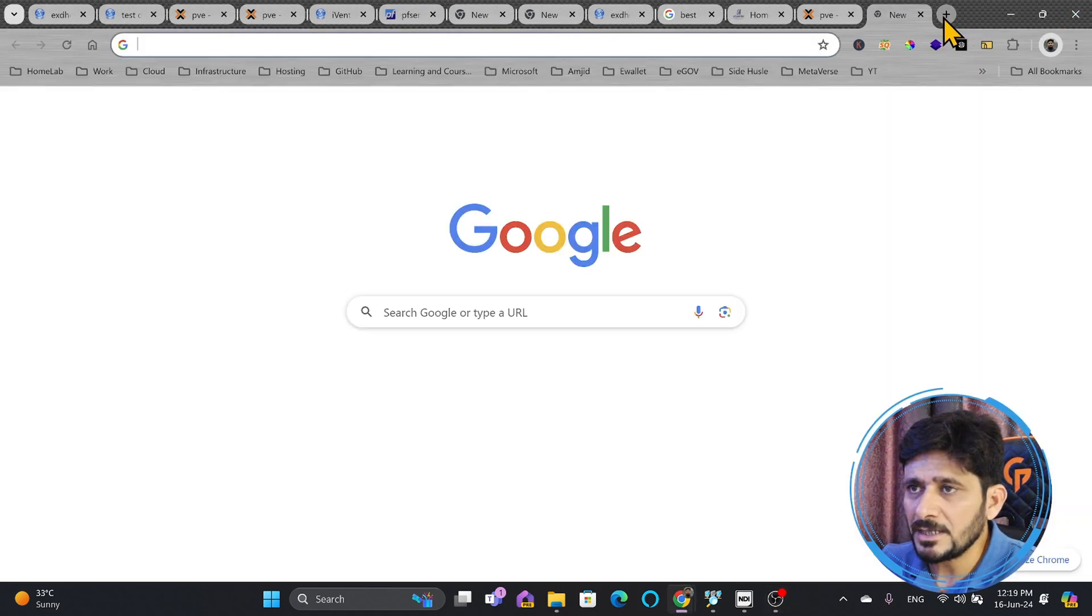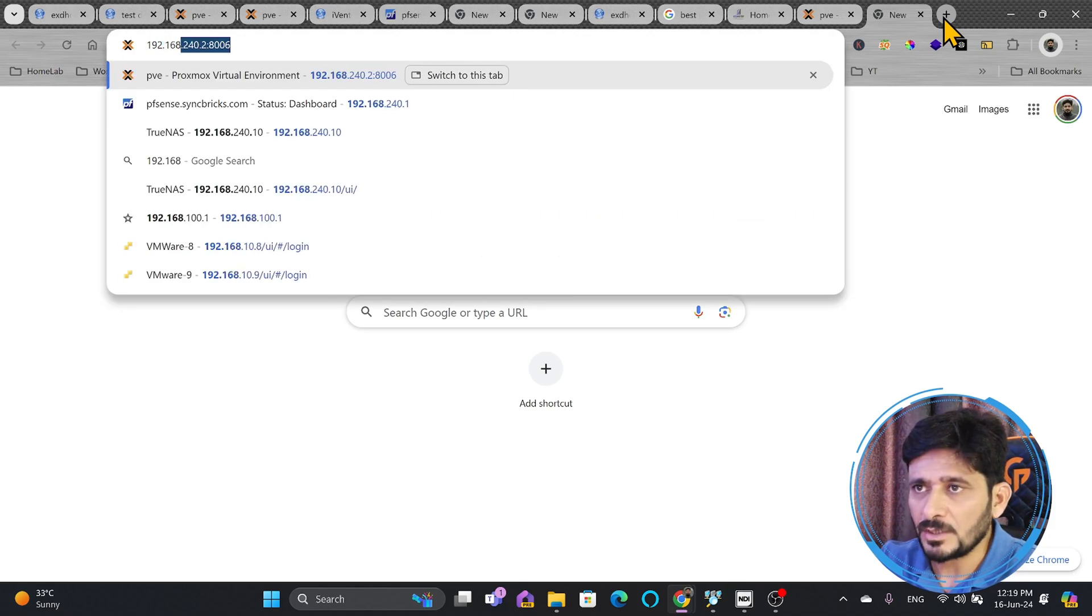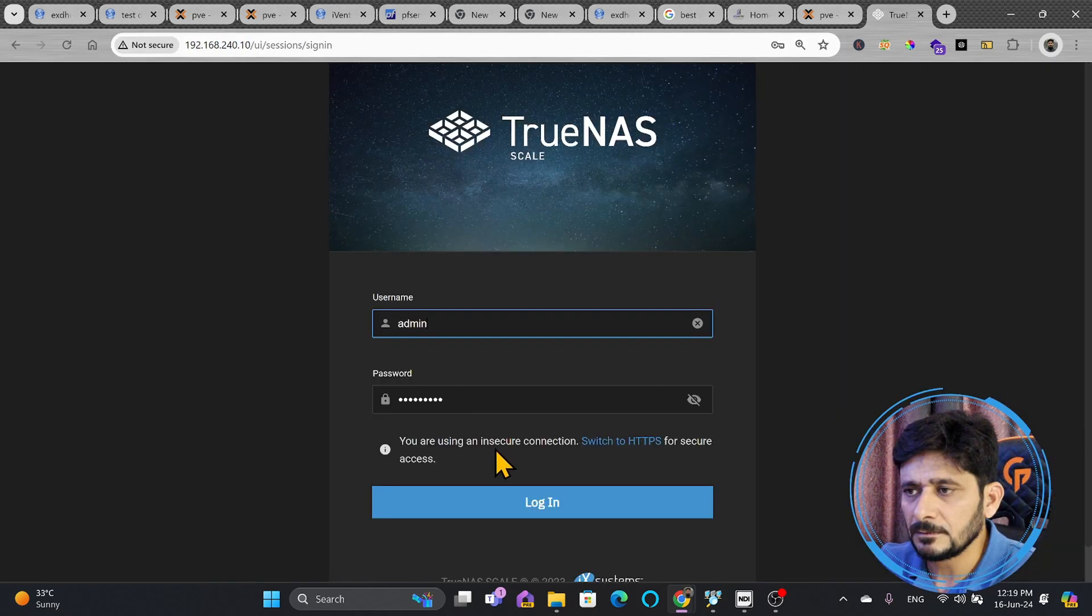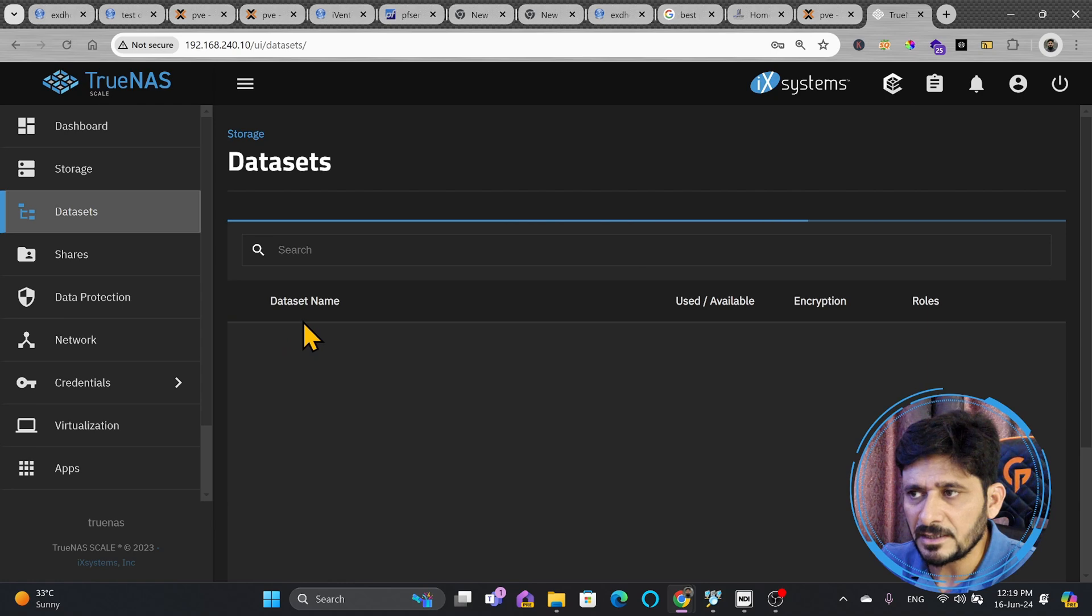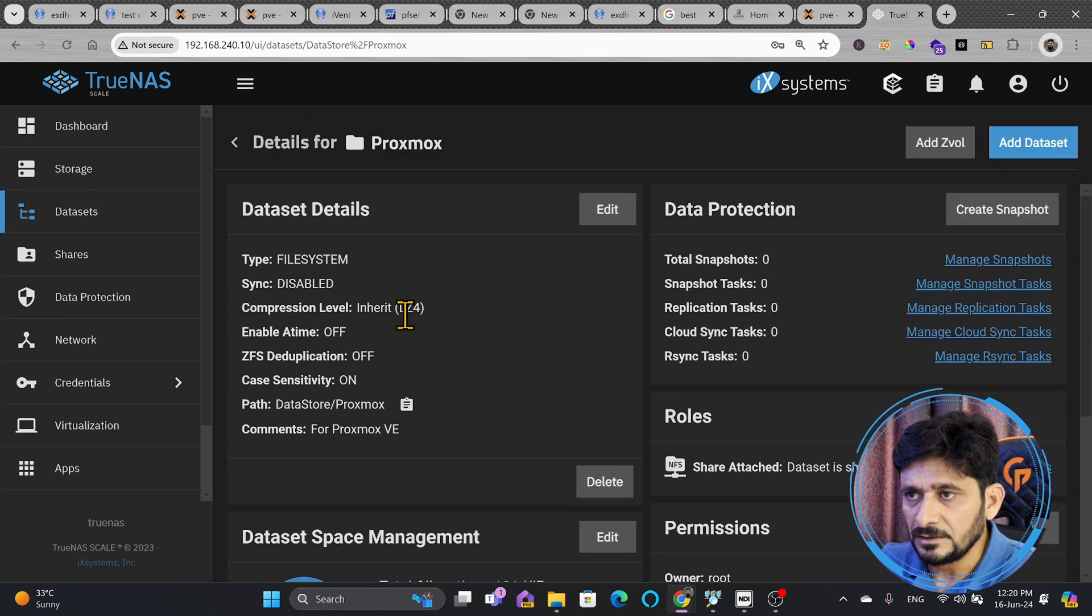If I show you TrueNAS, the IP address of TrueNAS is 192.168.243.10. In data set, you can see here that I created the data set called Proxmox. You can see here, this is the path of the storage.